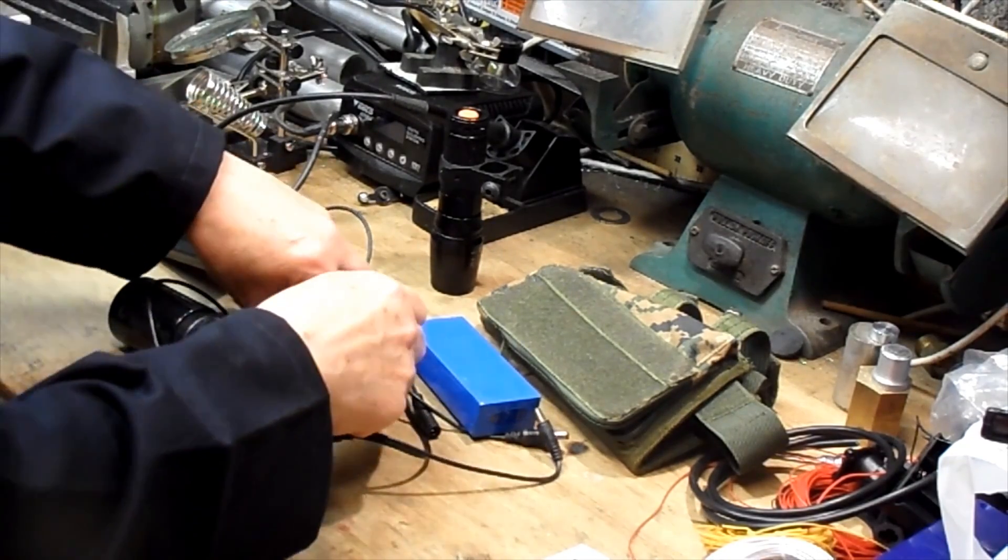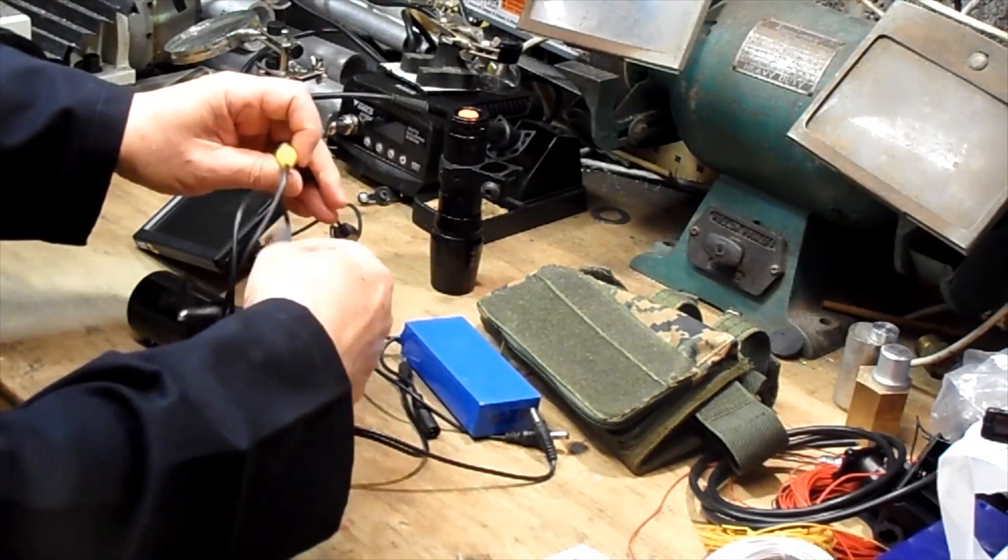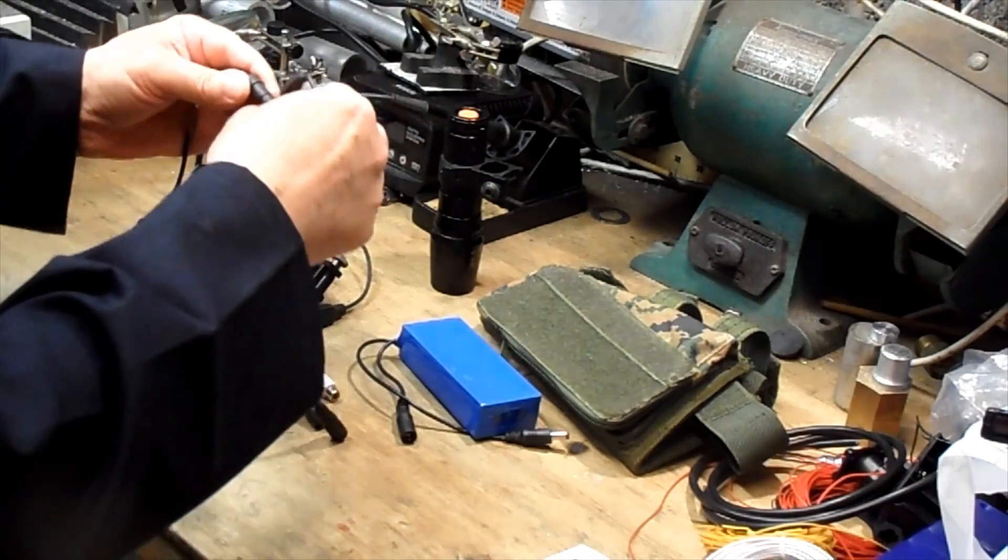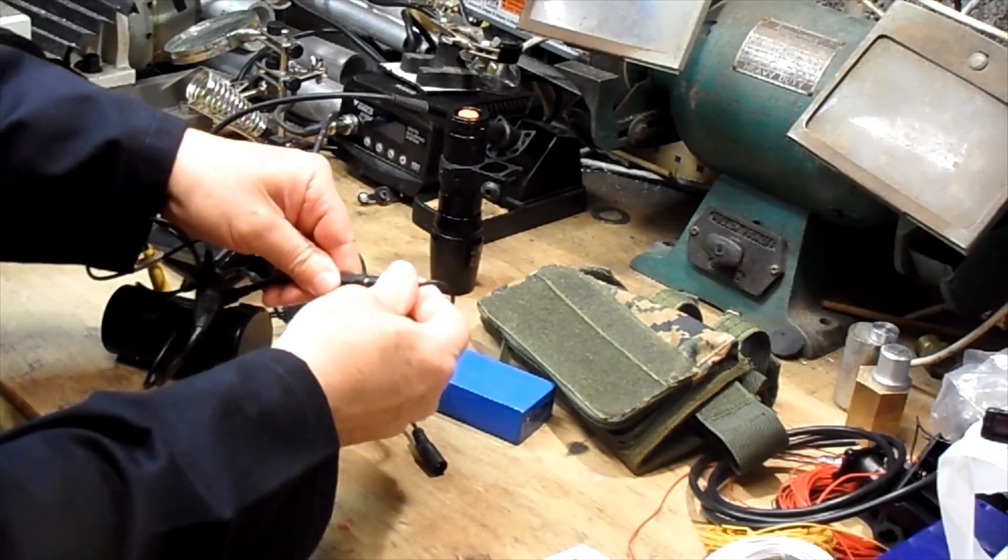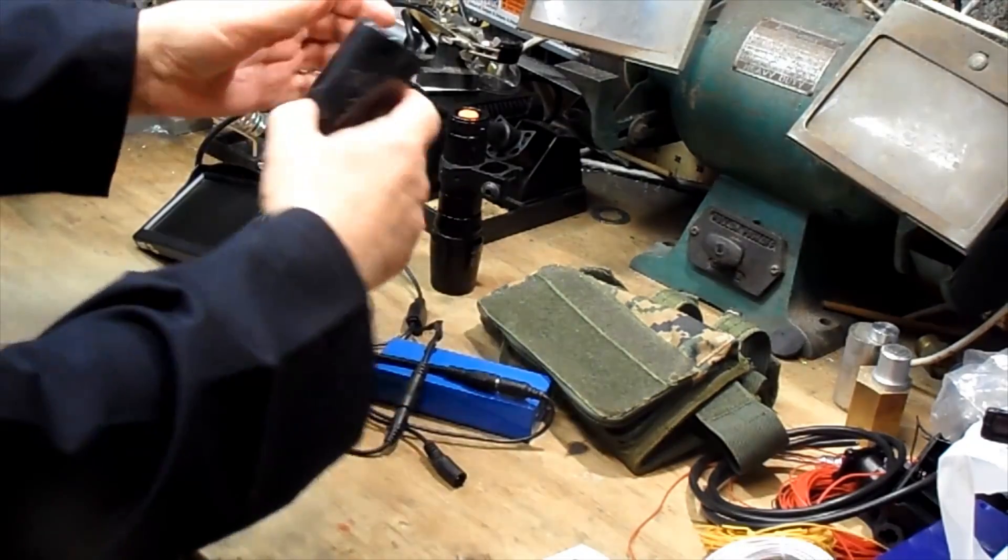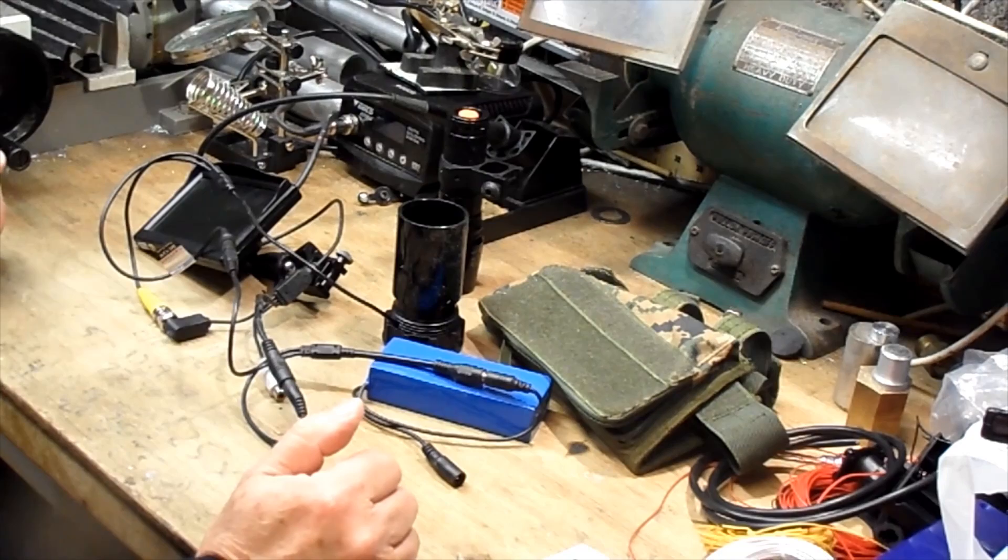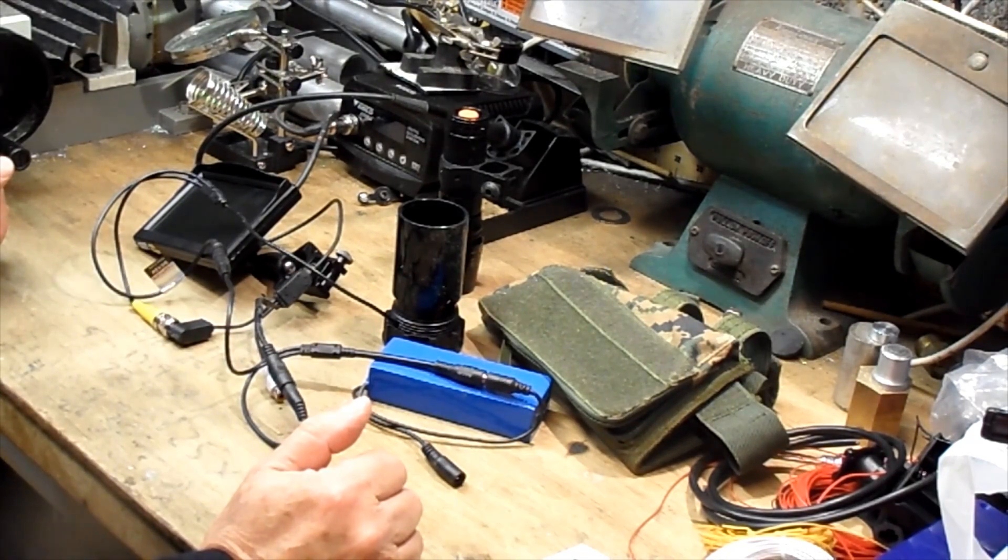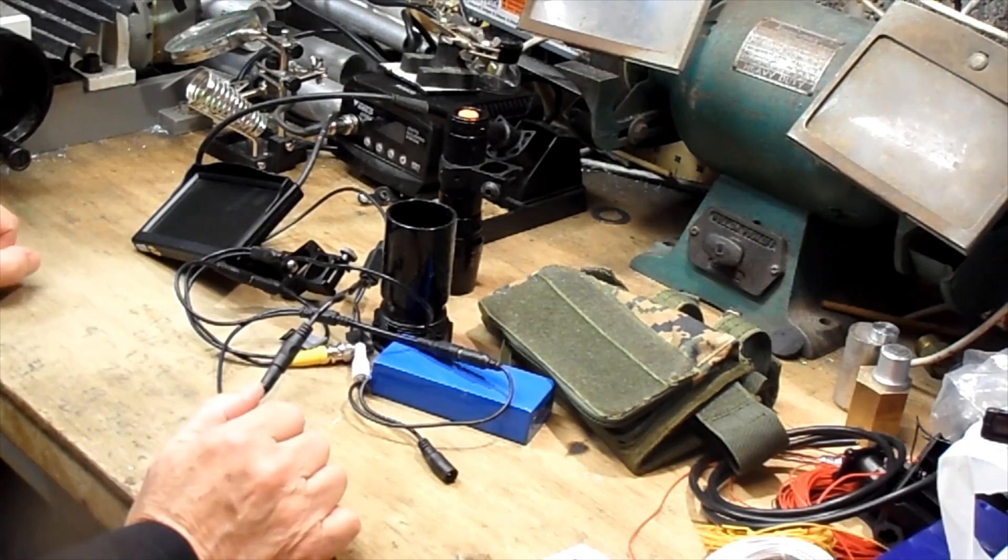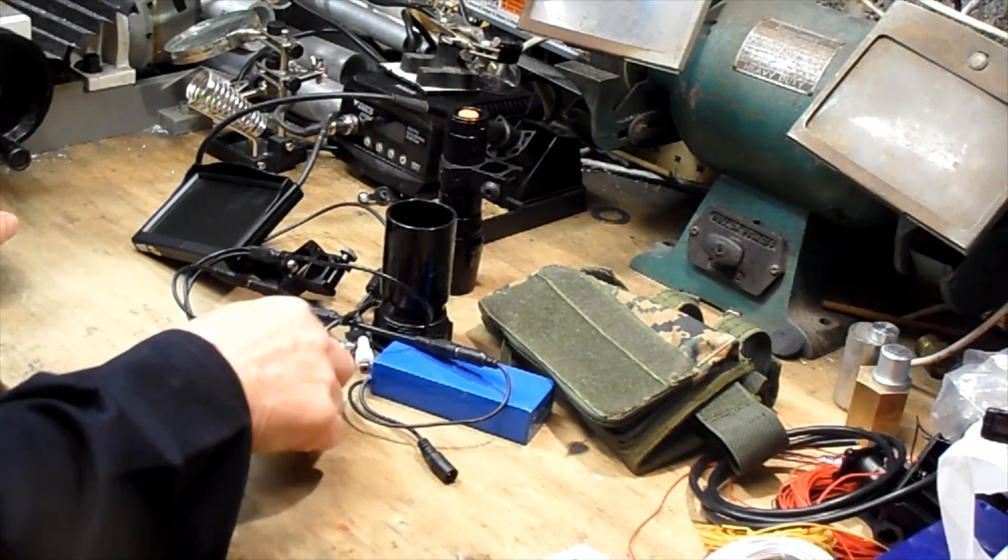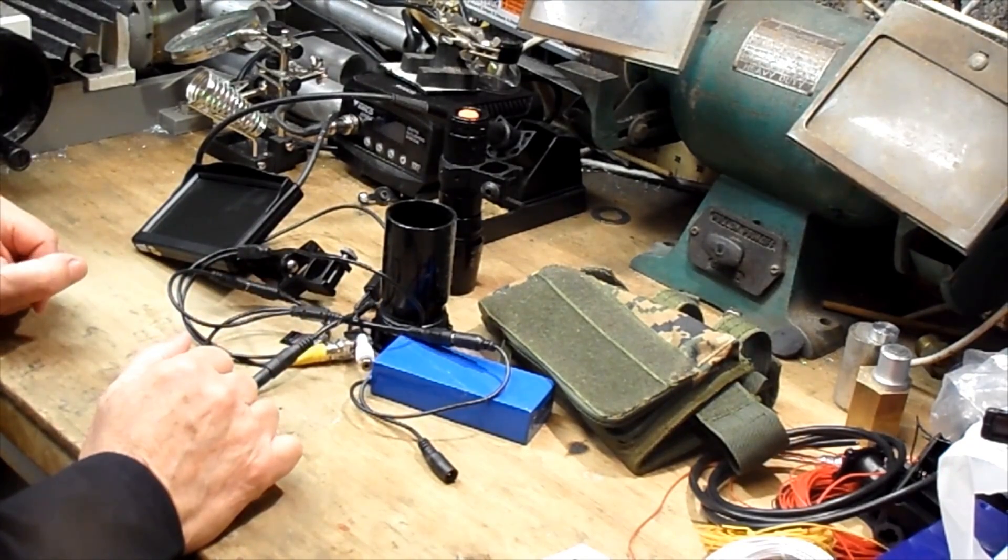The only problem that you get with all of this is that there are quite a few leads and with all of the leads you've also got plugs and sockets and connections. So you end up with something that's a little bit like a bowl of electrical spaghetti, and they're still prone to getting caught while you're out shooting, and every single connection is a possible point of failure.